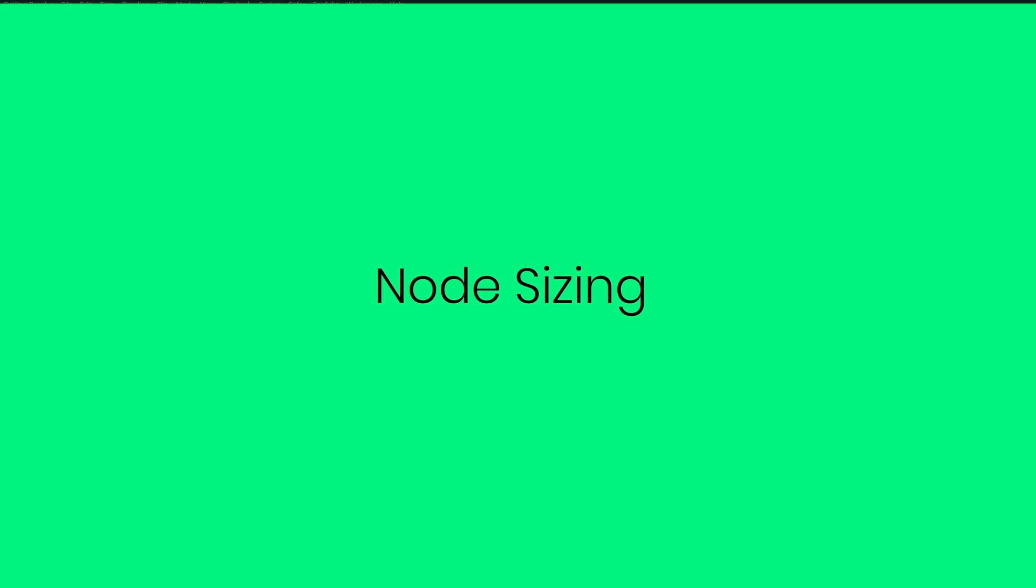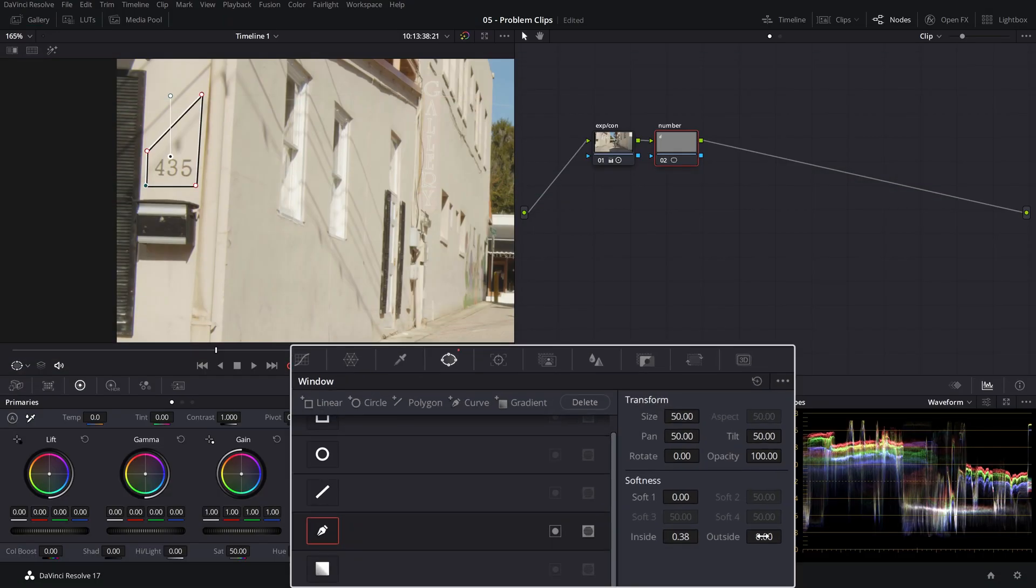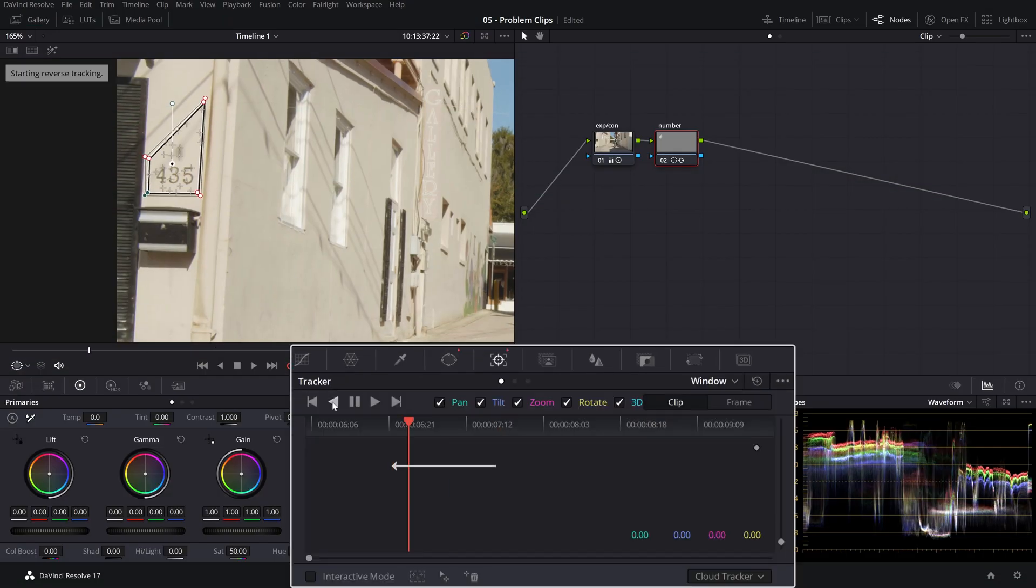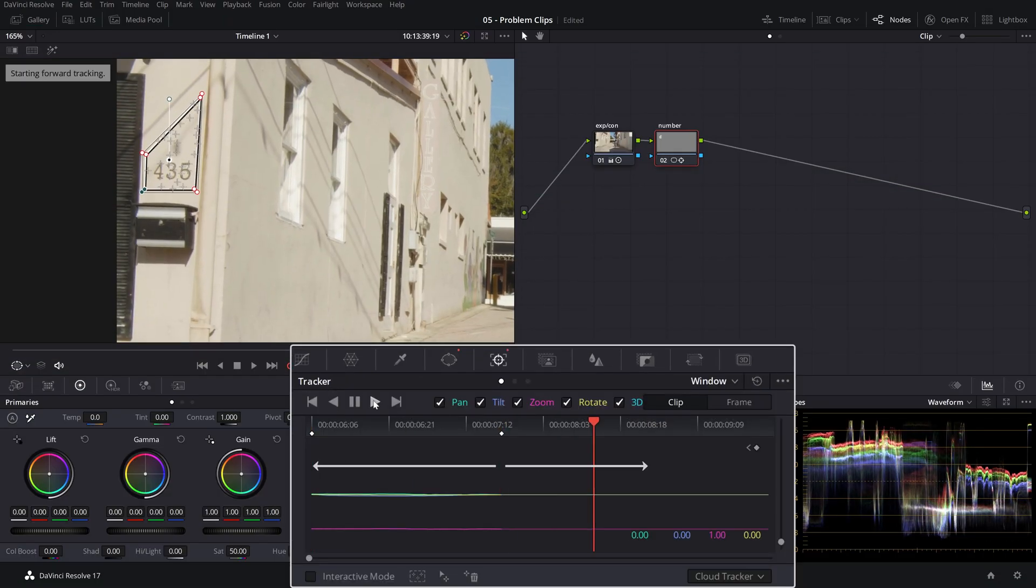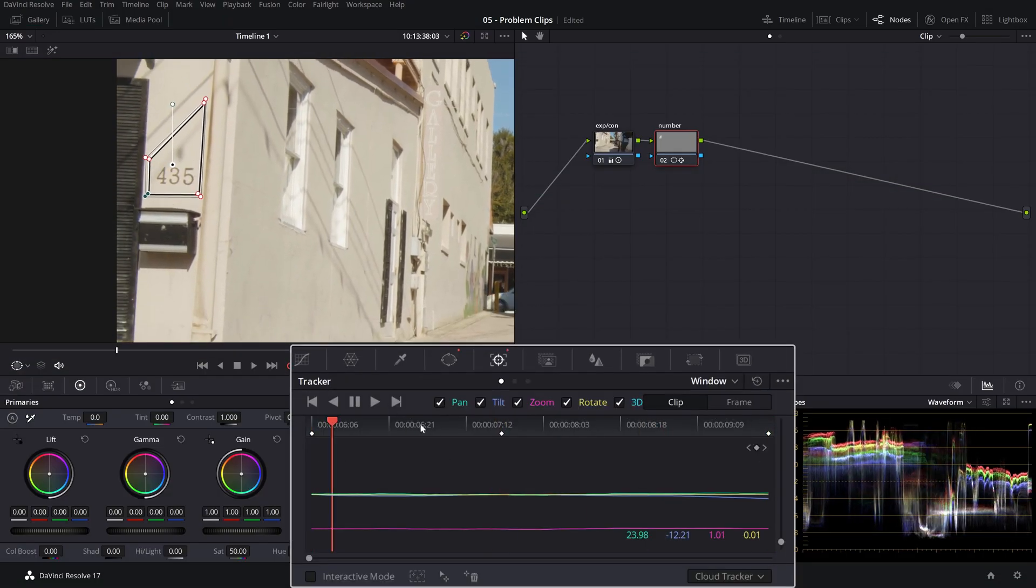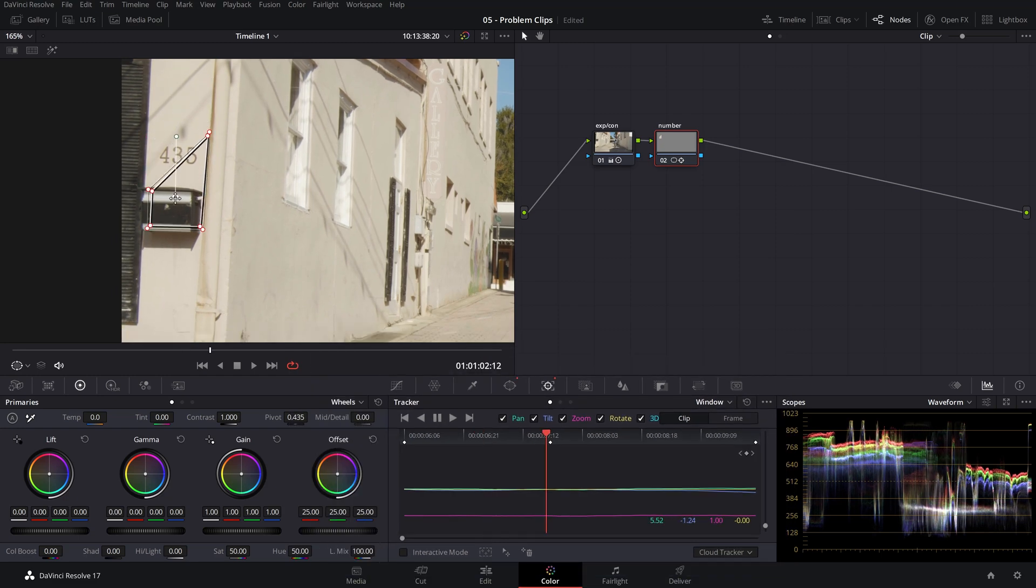The easiest way to remove a logo or object is to use a combination of tracking and noise sizing by sampling a patch to cover our object. We've demoed this already in our problem clips episode, if you want to check that out, click on the link here.